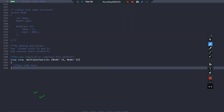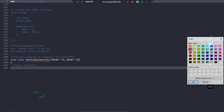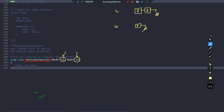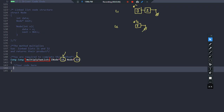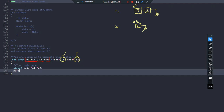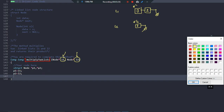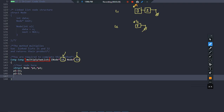Now considering the problem: we have to define the function multiplying two lists. We receive two linked lists — linked list one and linked list two — and we receive the head nodes of both. We declare struct node pointers: star p1 and star p2. p1 will point to the head of the first linked list and p2 will point to the head of the second linked list.